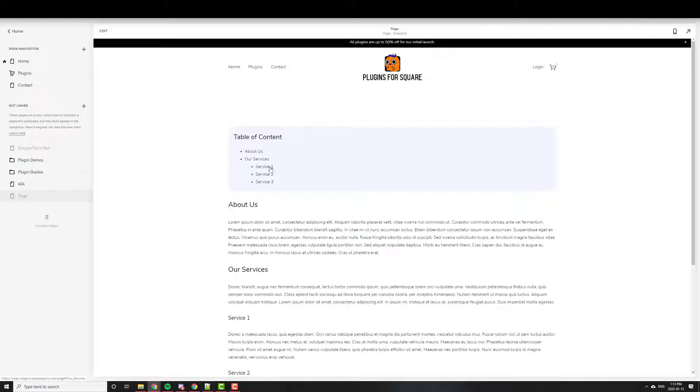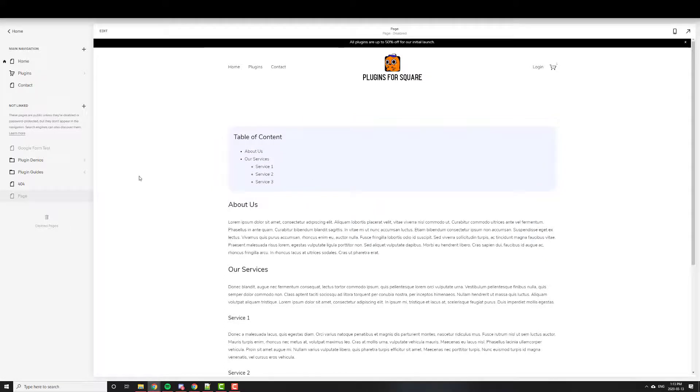And it's great for long blog posts, especially on mobile when scrolling is, there's a lot of scrolling involved. All right. Take care, guys.